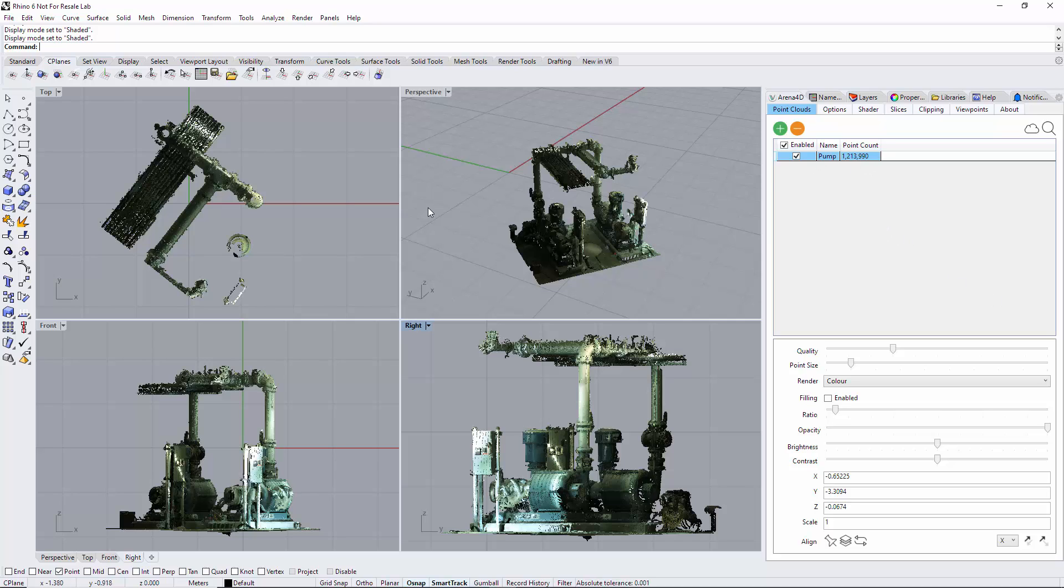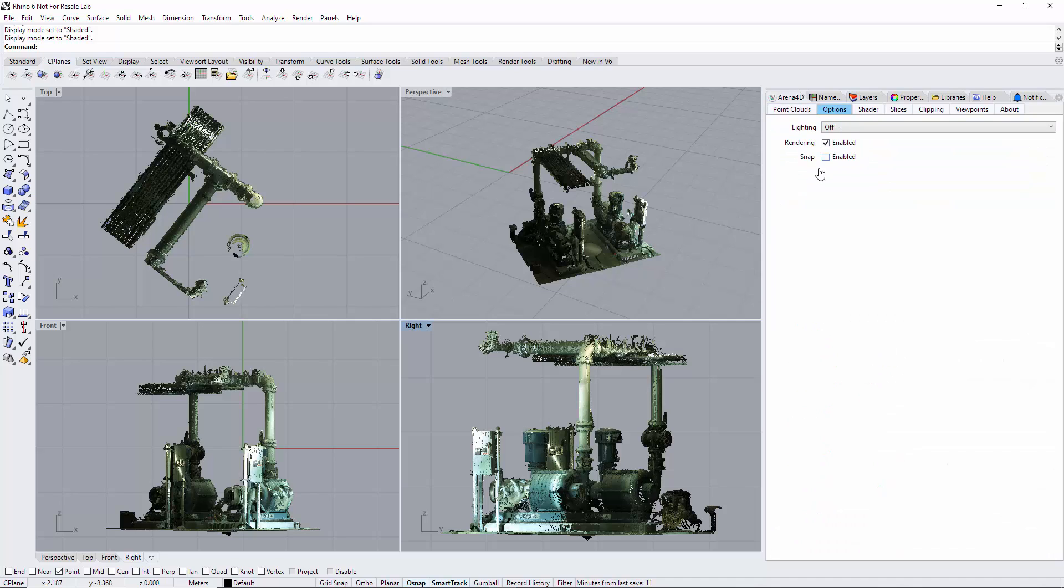I've added a point cloud - you could add as many point clouds as you wish. Snap is turned off in this instance because I want anything I do to be on the slice, not snapping to any points that may be nearby.